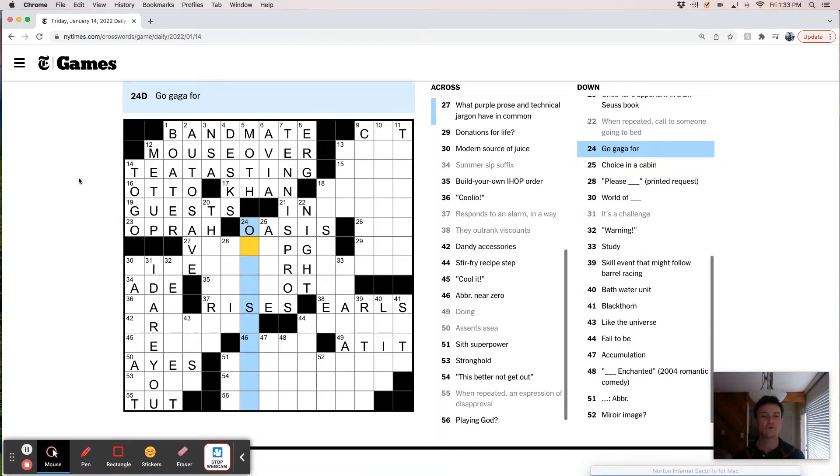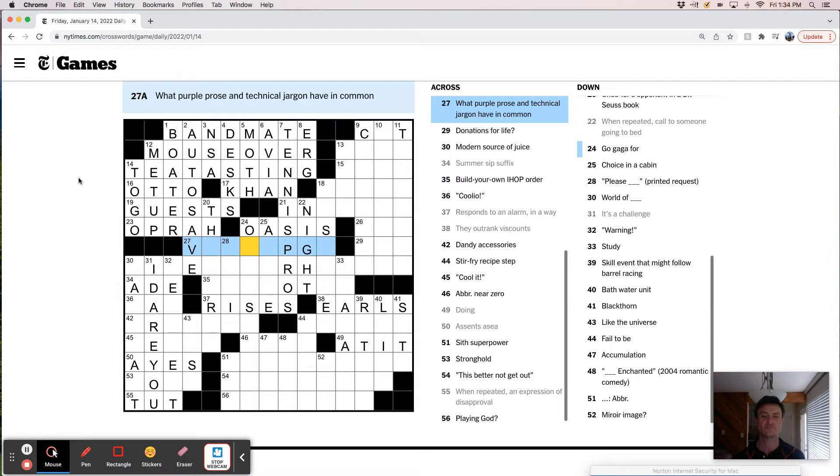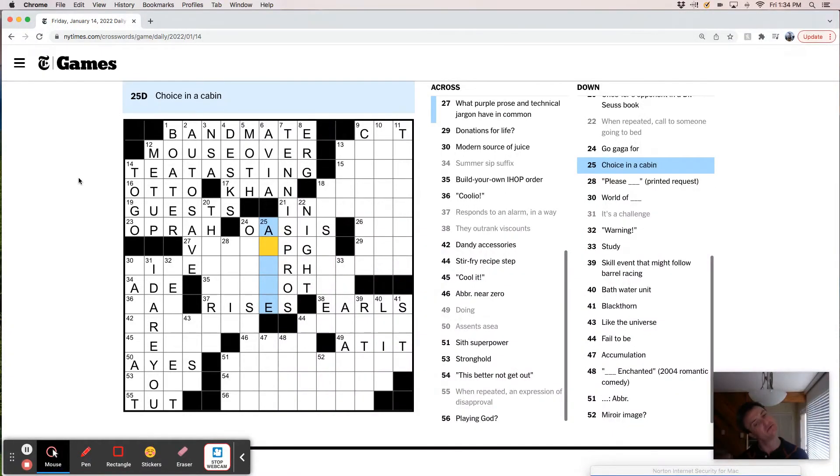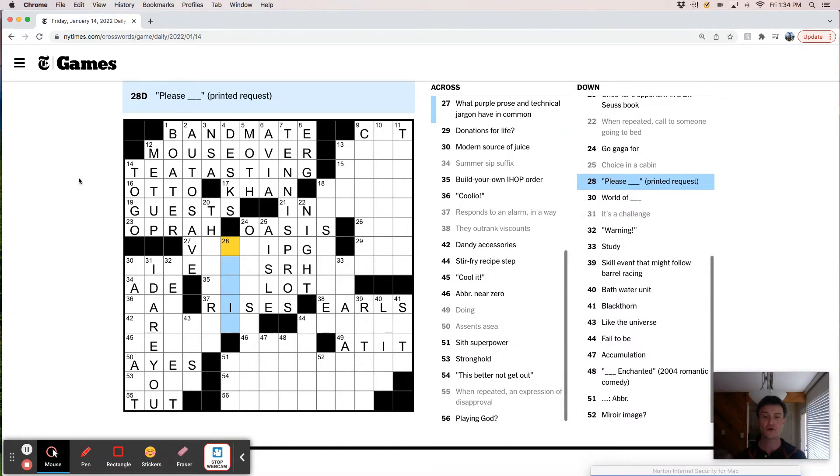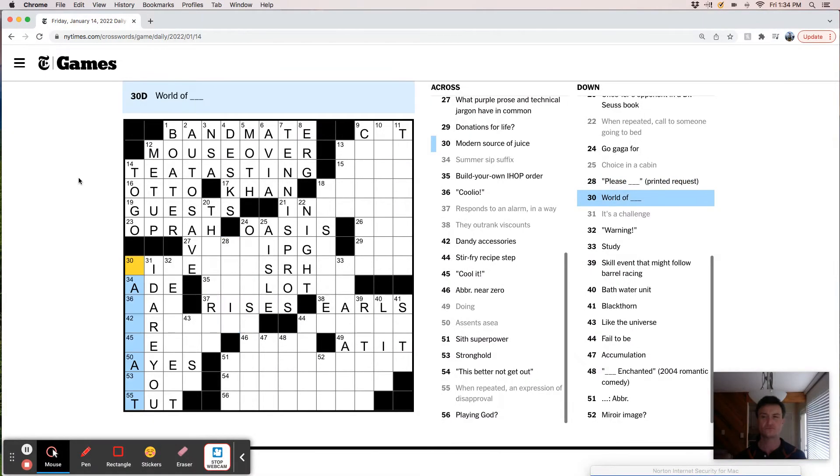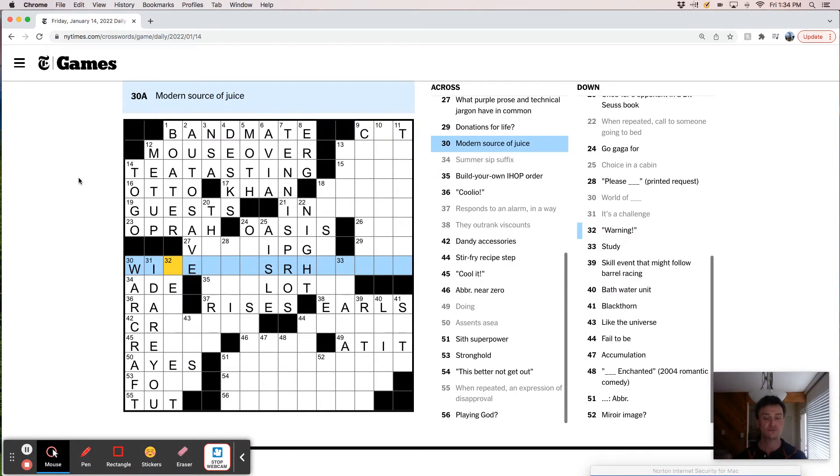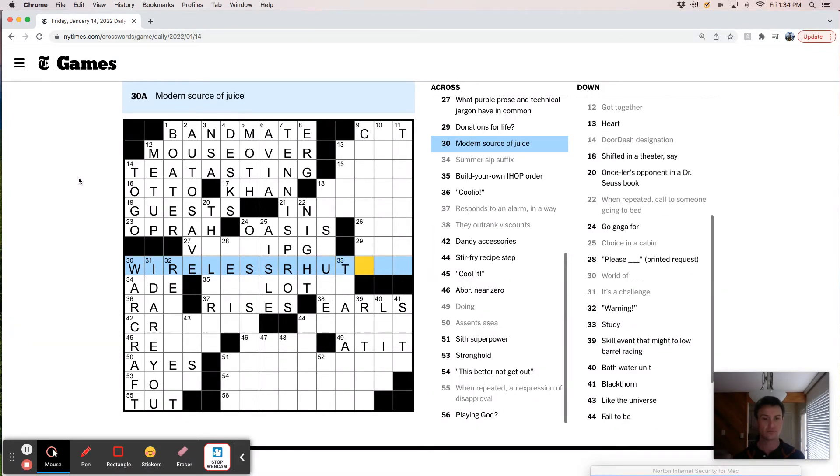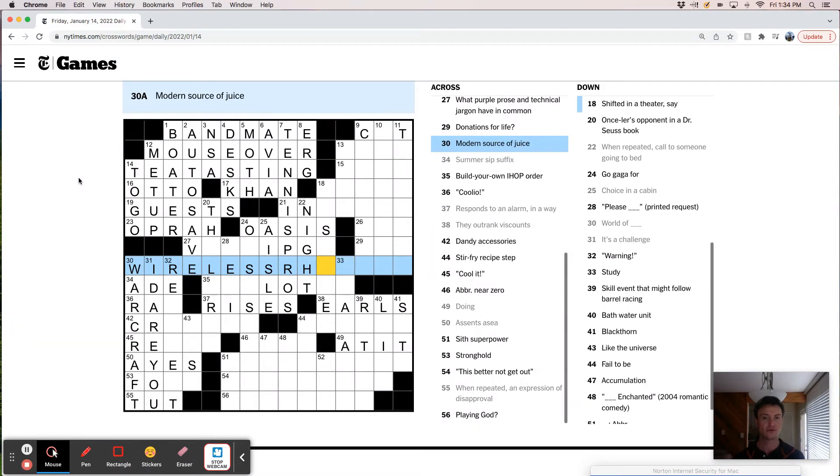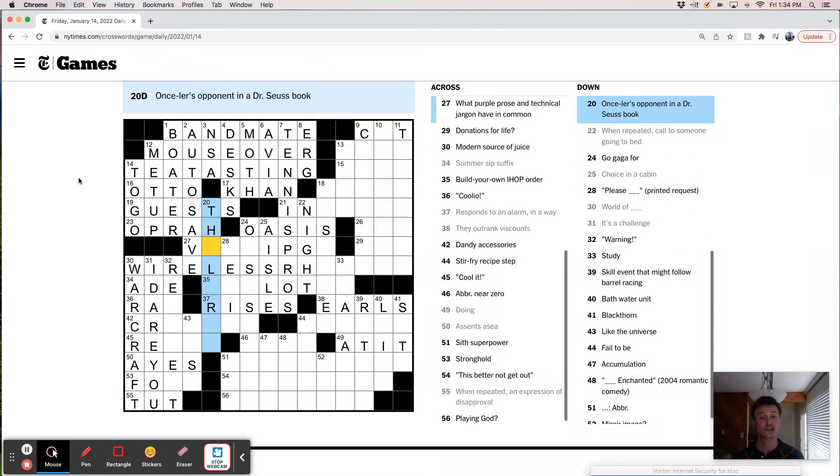Choice in a cabin. Choice in a cabin. Aisle. In a plane cabin. World of Warcraft. Source of juice. Wire, wireless router. Wait, wireless. Not router.